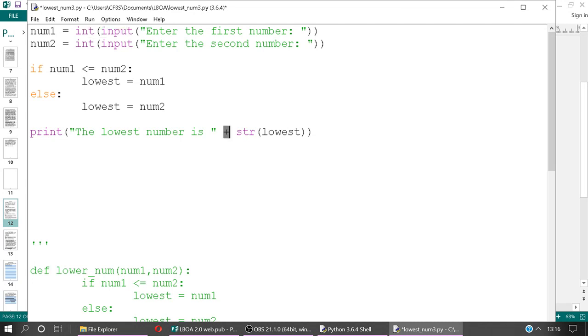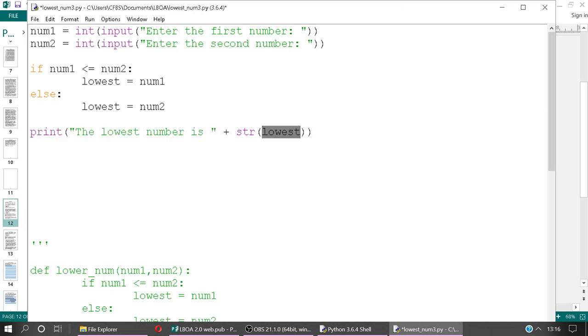And because we're mixing data types here, we've got string here, and we've got an integer here. We have to use the str, the string function, to cast this into a string so that we can join two strings together. And we'll look at alternative ways of doing that later on as well.